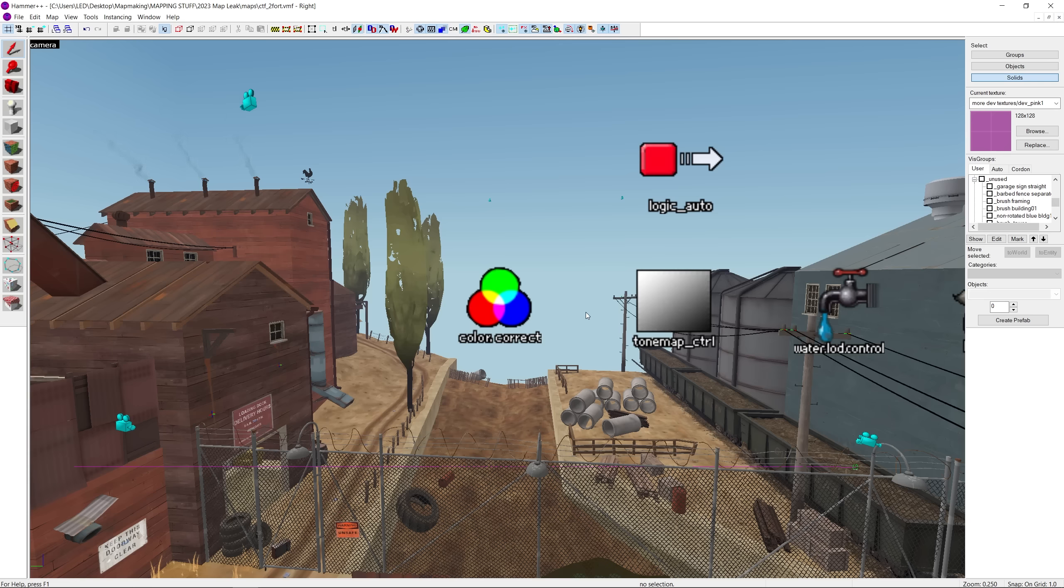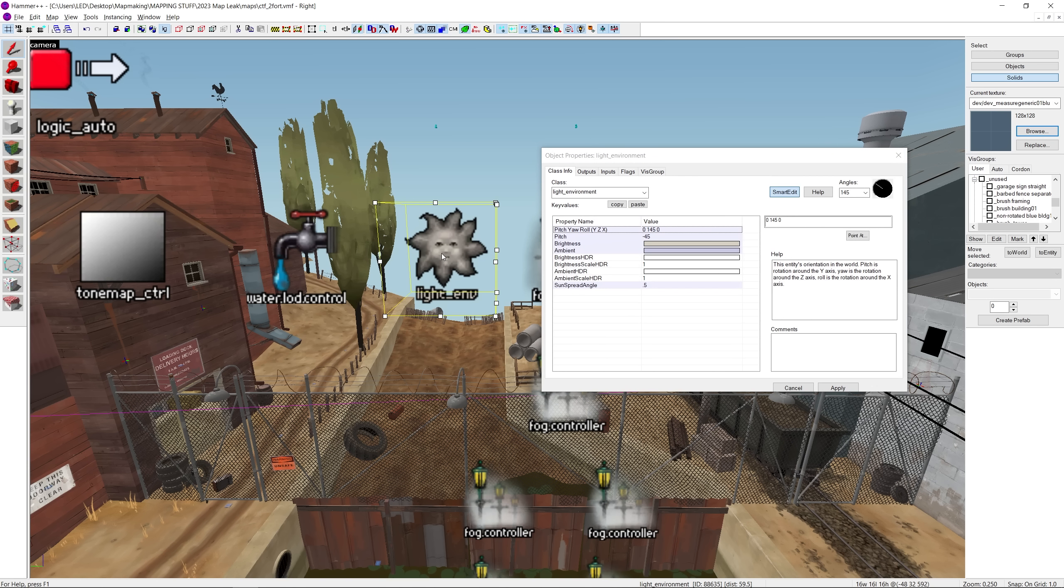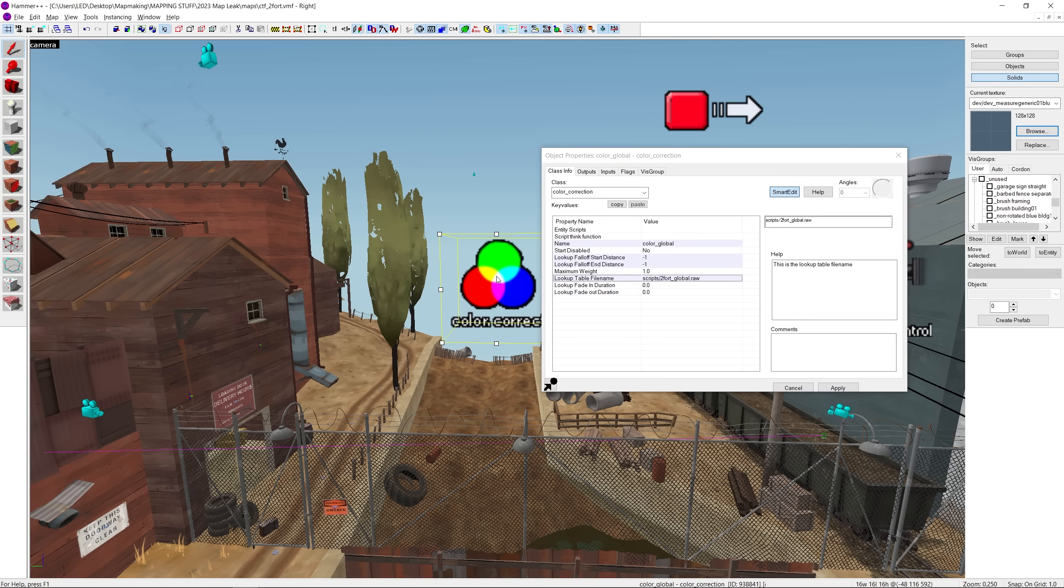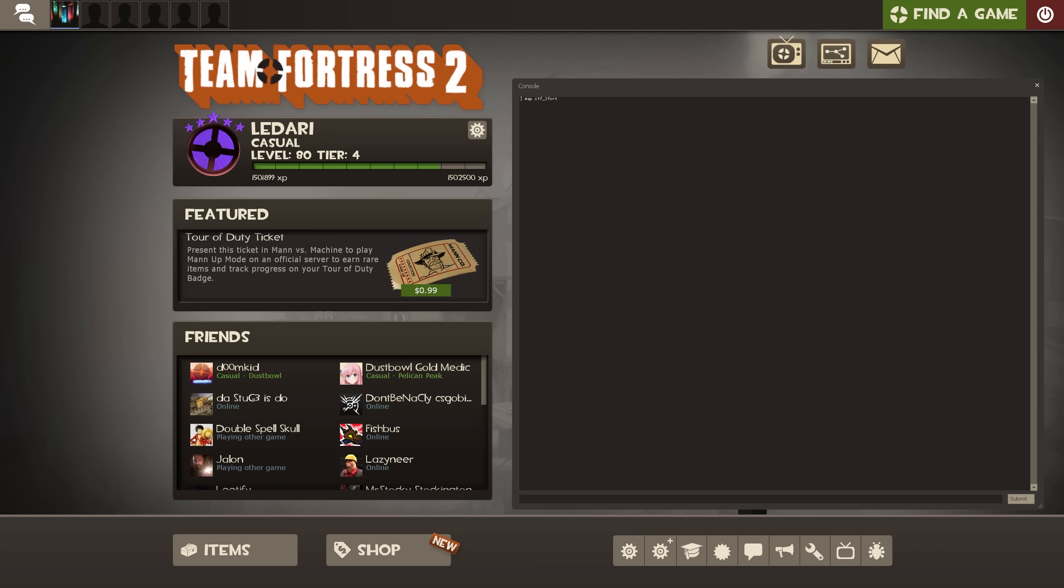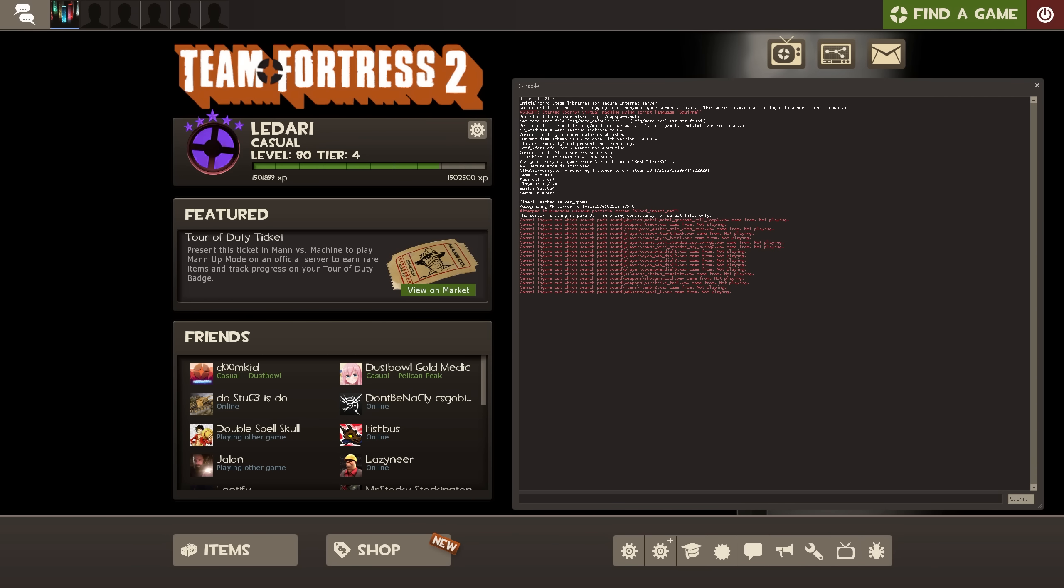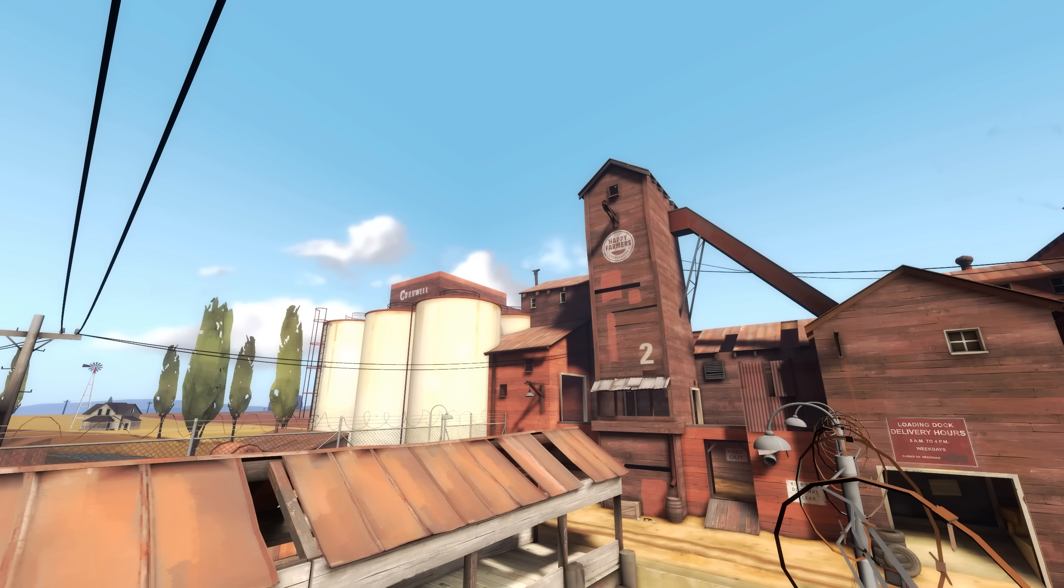This is where we can use an entity called color correction. Unlike the light environment entity, whose parameters are configured within the hammer editor, color correction is actually set up in-game. All we have to do is load it to a map that already has the entity in it. Unfortunately, most maps don't have this.